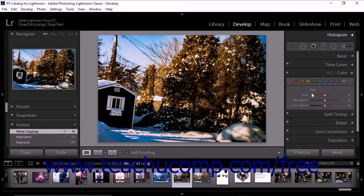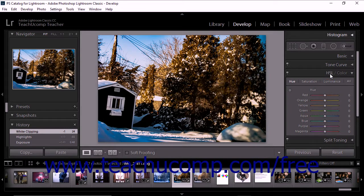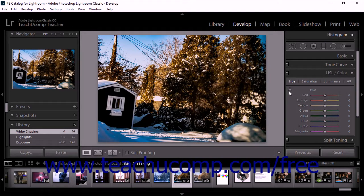The sliders in the HSL/color panel let you adjust the hue, saturation, and luminance for specific colors rather than making overall tonal adjustments to an entire image. Like other sliders, you can click and drag to make adjustments or click into the value boxes to the right of the sliders and type specific values. The HSL panel also provides a targeted adjustment tool in the upper left corner. Click to select the tool and then click and drag up or down in the image display area over a part of the photo you want to adjust.